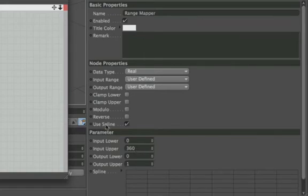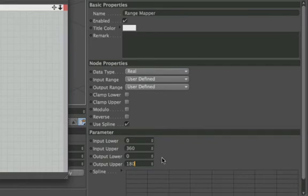We'll leave our output lower at 0, and our output upper we'll set to 180. That way we've set up our 2 to 1 gear ratio, because now every time our small cog rotates through one complete revolution, our bigger cog will have only rotated through half of one revolution, which is exactly what we need.